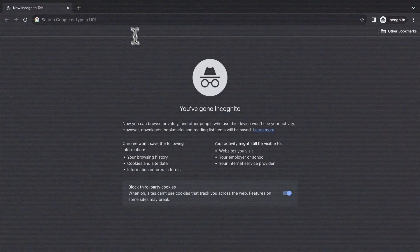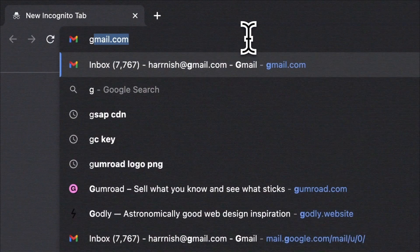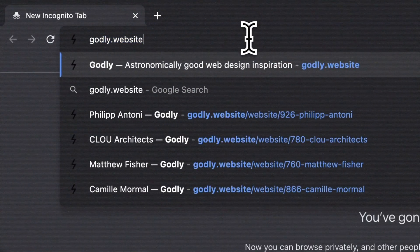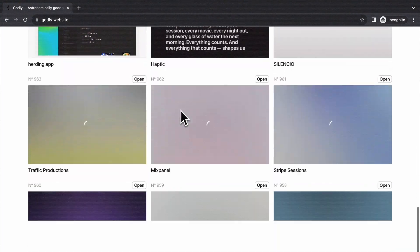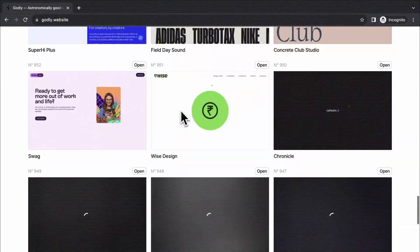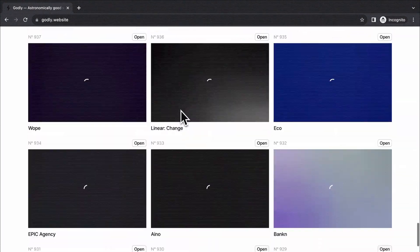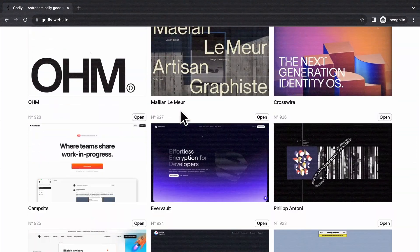Hey everyone, I've been geeking out on Godly website lately, my latest go-to for some web inspiration.